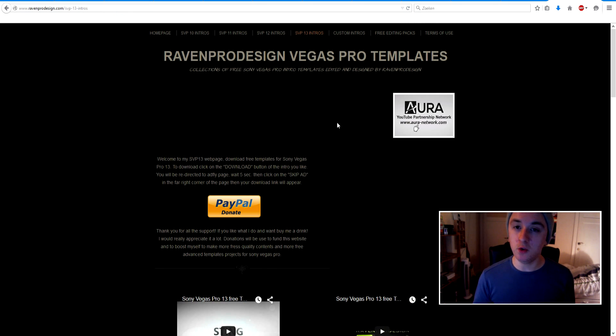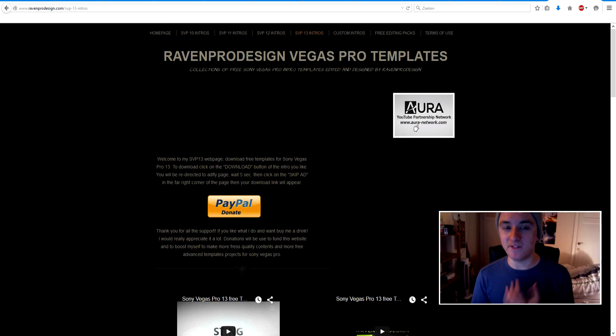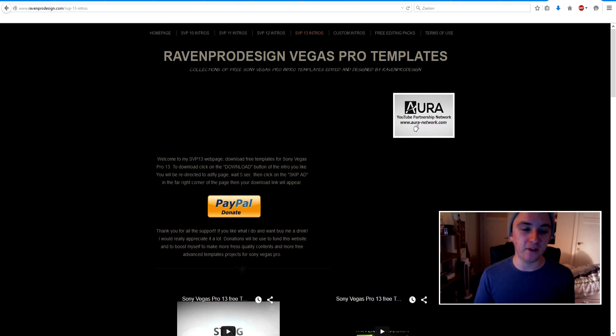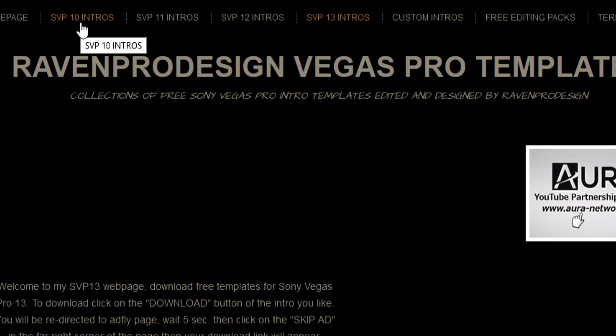And the thing you want to do, it depends on what kind of Vegas version you have. So if you have Vegas 10, you click on this. If you have Vegas Pro 10, you want to click this one. If you have 11, click here, 12, 13. So I have 13, so I'm going to click right on here.